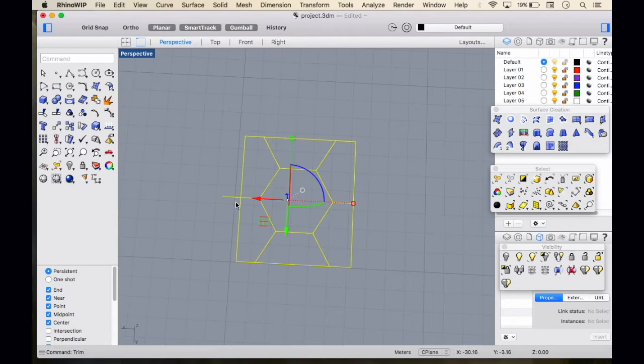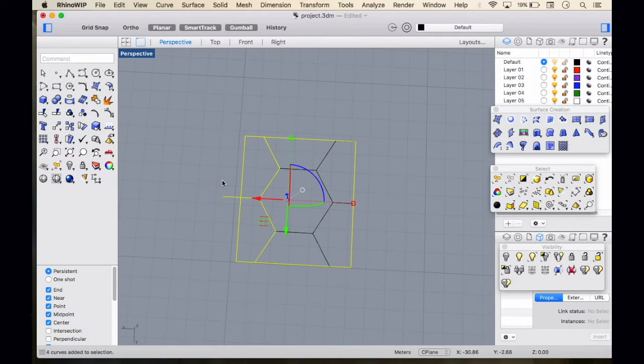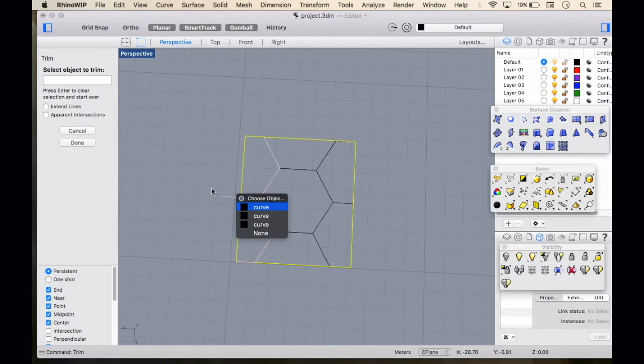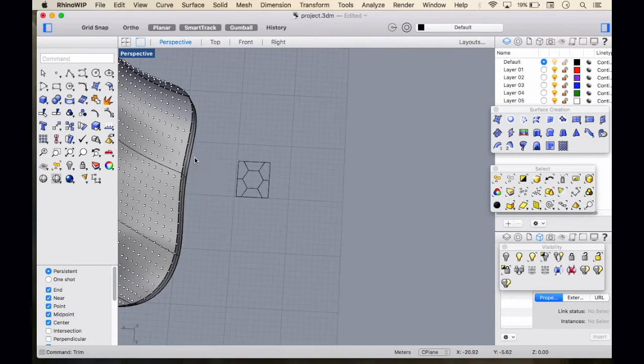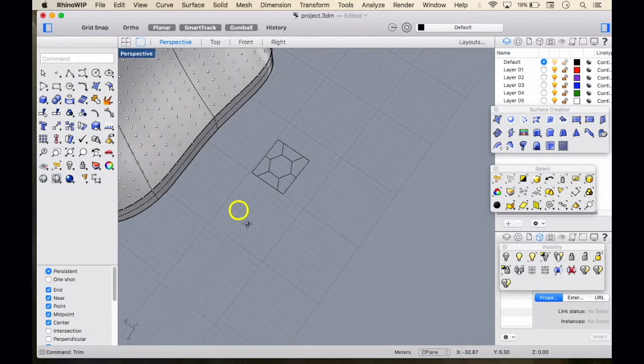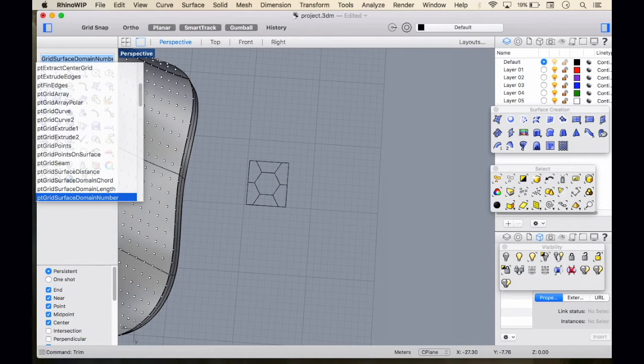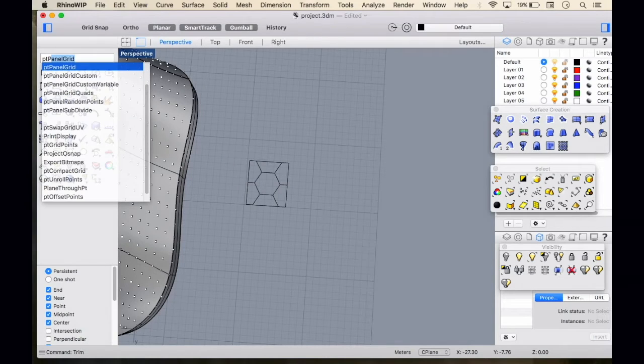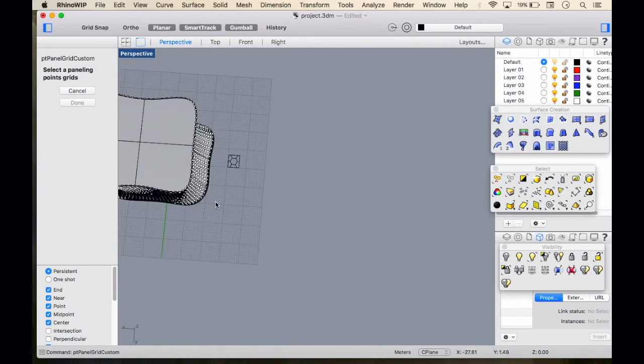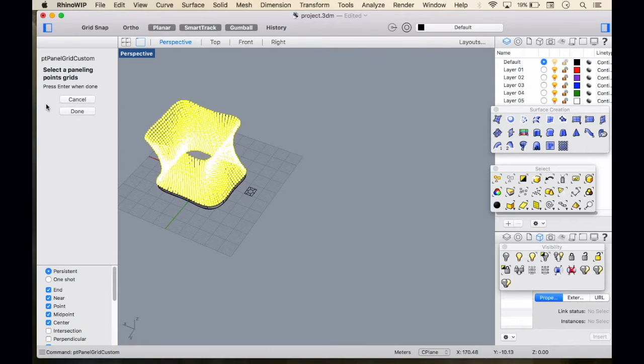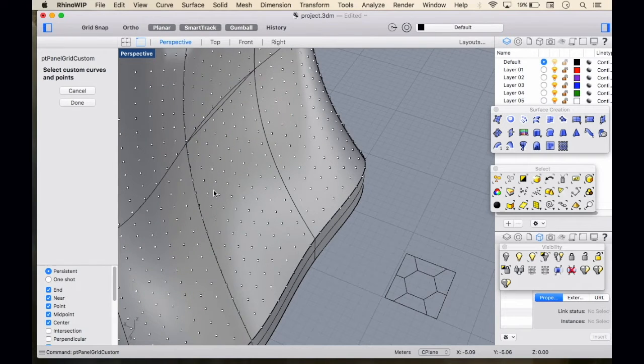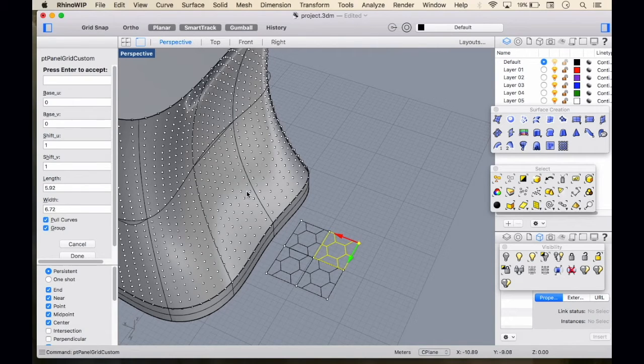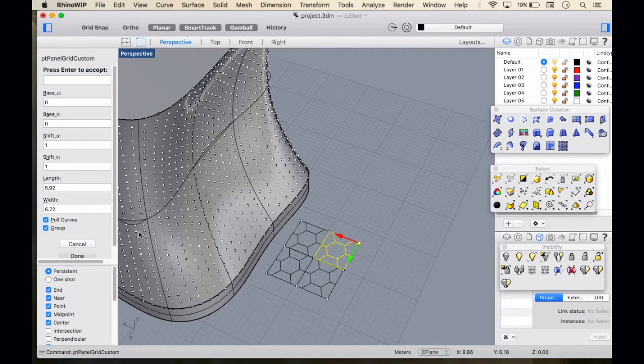And here is our panel ready. Let's go ahead with the command: point panel grid custom. Select the surface, select the points, done. Click on the surface, then click on your lines, your panels. Here we have panels created. Let's click done, and it does take a little while.